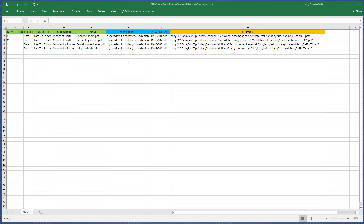What we need to do is get the files into a new folder called Trial Exhibits and rename the files from what they are now to Defendant's Exhibit Numbers. That's our goal.